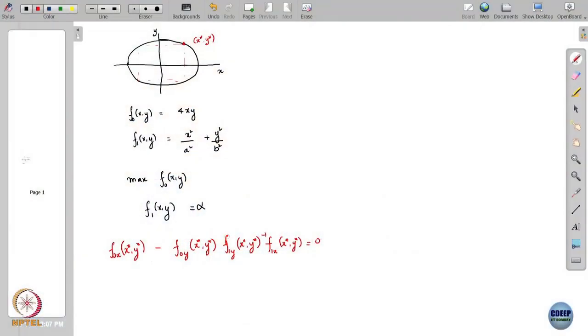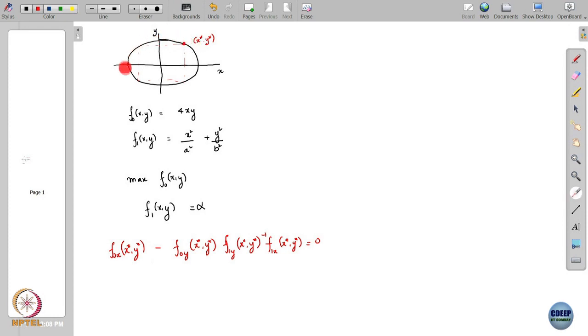Let us continue where we left off in the previous class. We were discussing this problem where we had an ellipse in two dimensions. This is the problem in R², with the horizontal axis denoted by x and the vertical axis denoted by y. We were looking at points lying on the surface of this ellipse — that is the black trajectory — and a point like x*, y* which lies on the surface. We wanted to find a rectangle whose corner points are on the ellipse that has the maximum area.